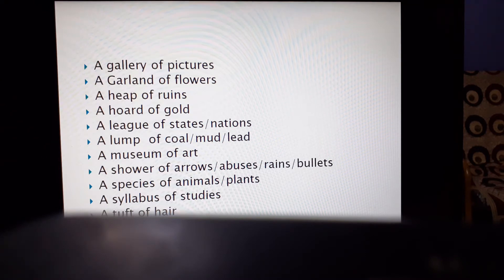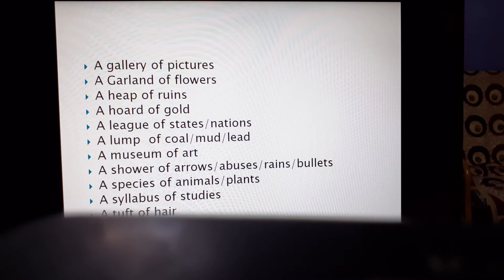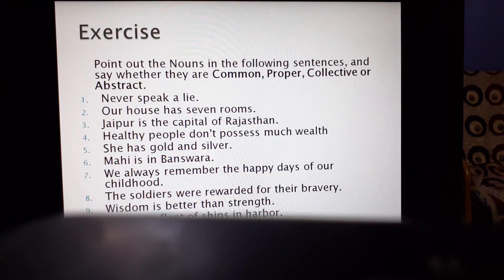So these are the collective nouns that you have to know, understand, and use in your own speech and writing. Now let's come to the exercises.